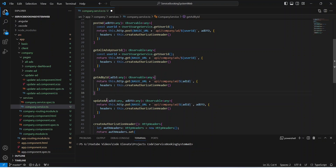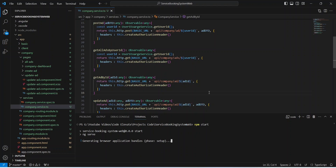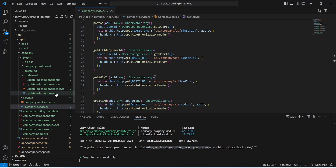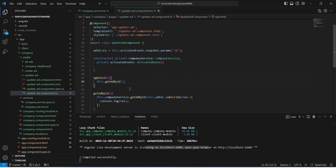With this our update API call is ready in our Angular application. Let's save this file and run the application. As you can see, the application is up without any errors. That's it for this video — in the next video we will write the code in our update component to call this update API.